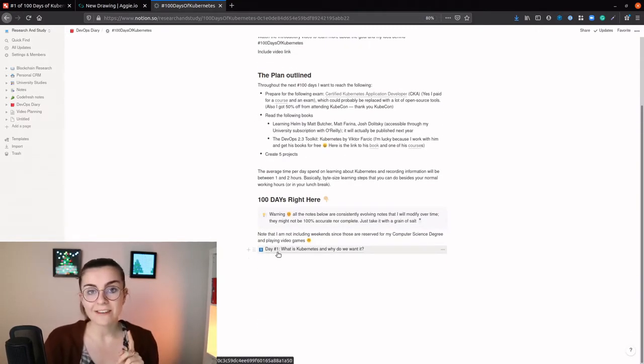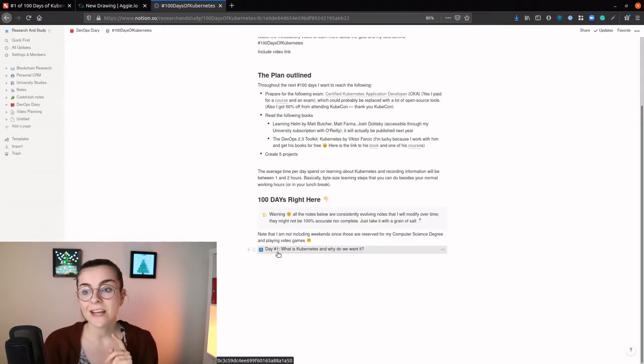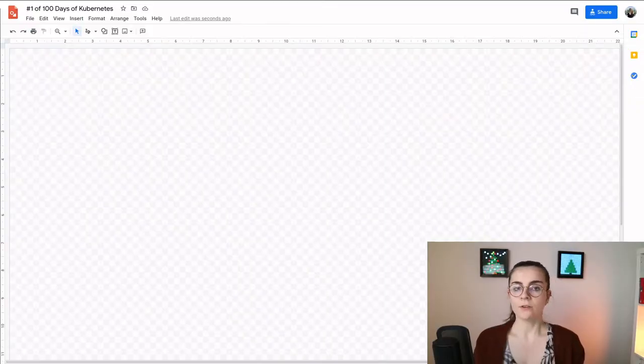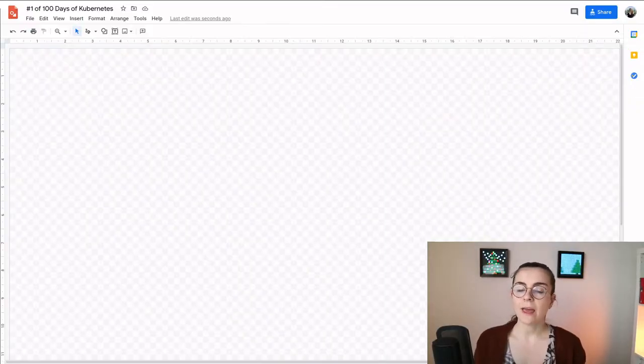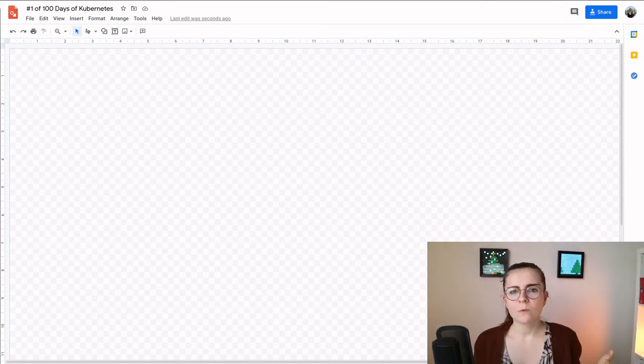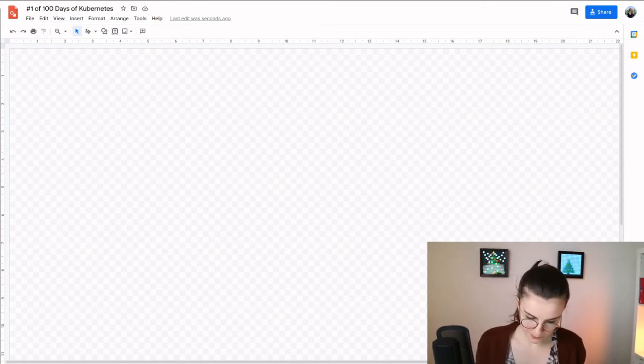Here we're going to dive right into day one. So let's have a look at what Kubernetes is, why we need it, how it works, and its basic architecture.